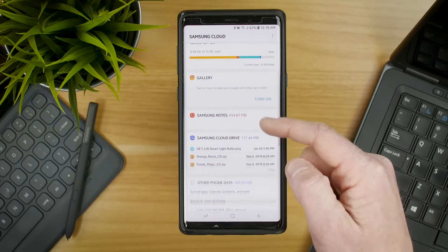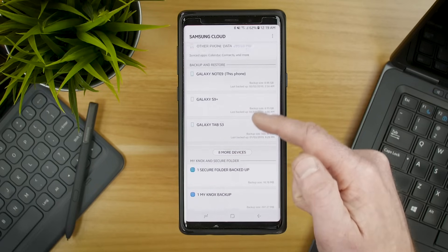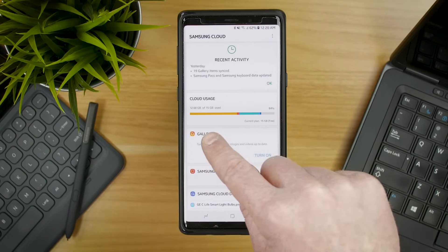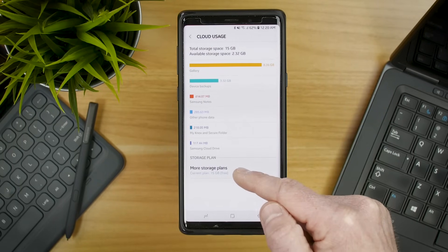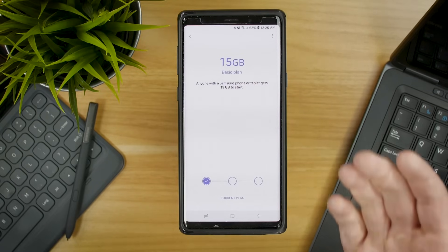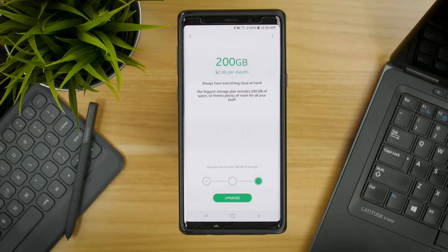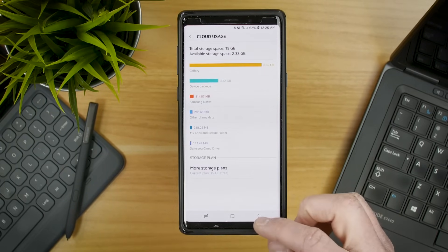When I open this up, it's going to show me my recent activity and how much I've used of my plan. Here we can back up the gallery and see other information backed up on this device. If you want to add more storage to your Samsung Cloud account — say you use up all 15 gig — you can tap here and choose more storage plans. There are three options: 15 gig free, 50 gig for a dollar a month, or 200 gig for $2.99 per month.